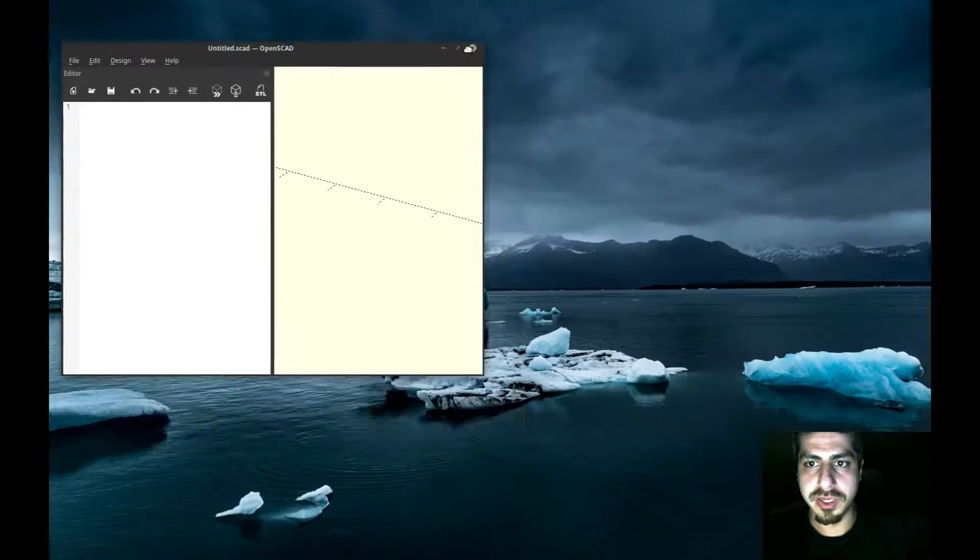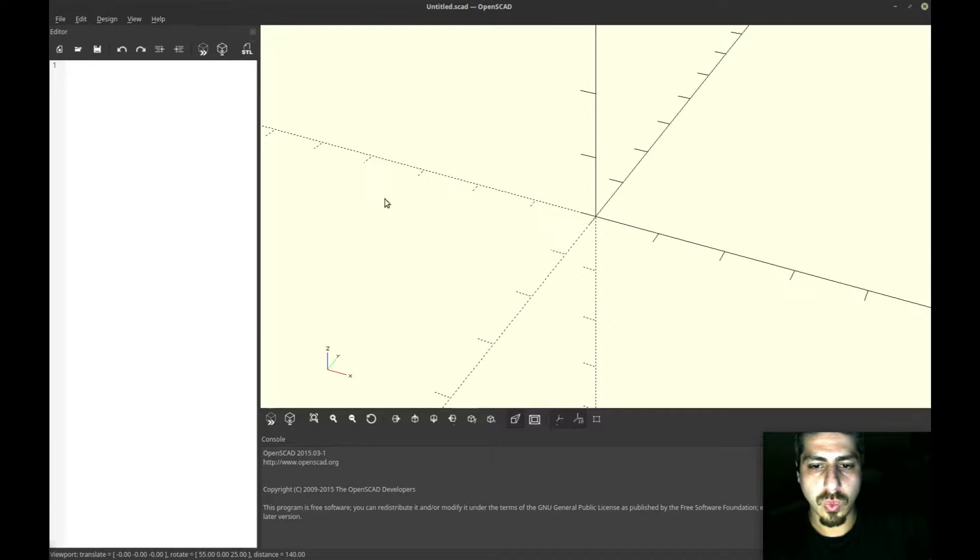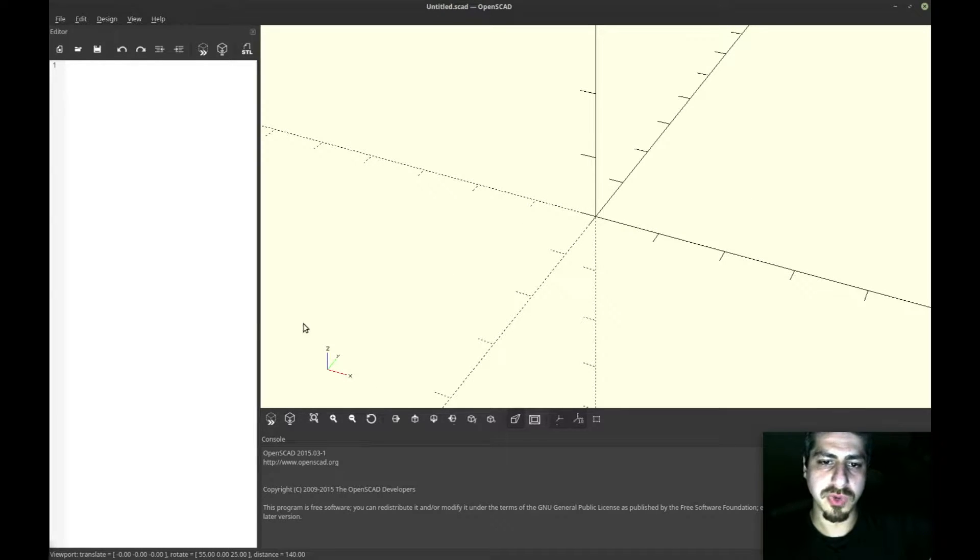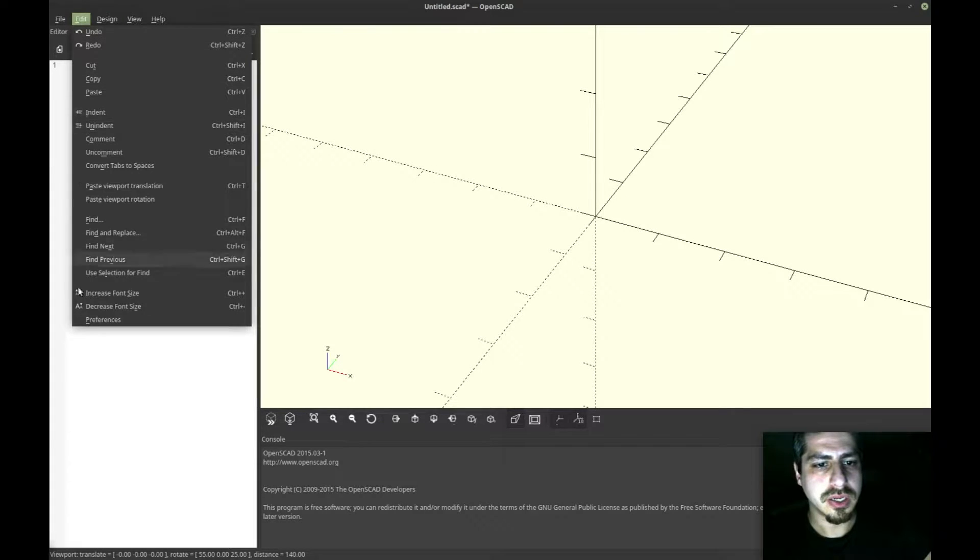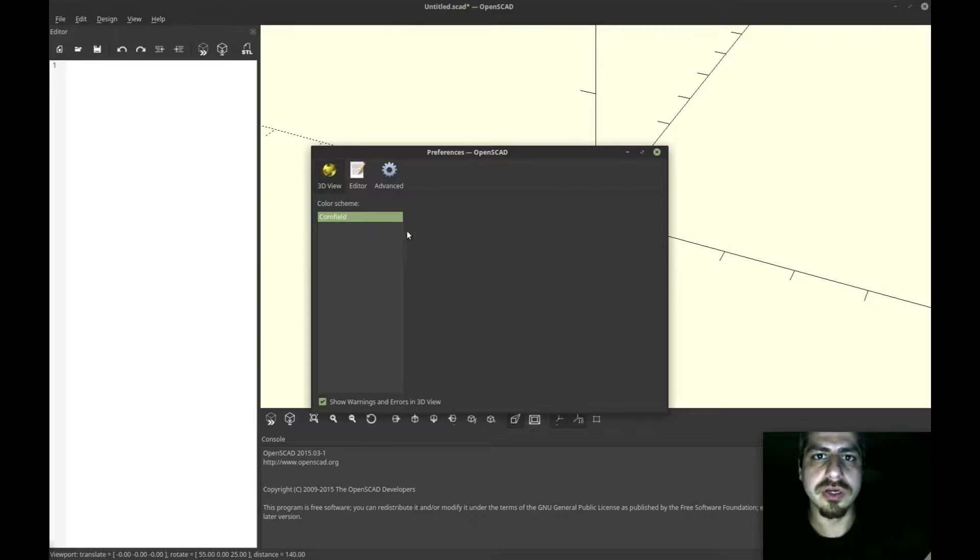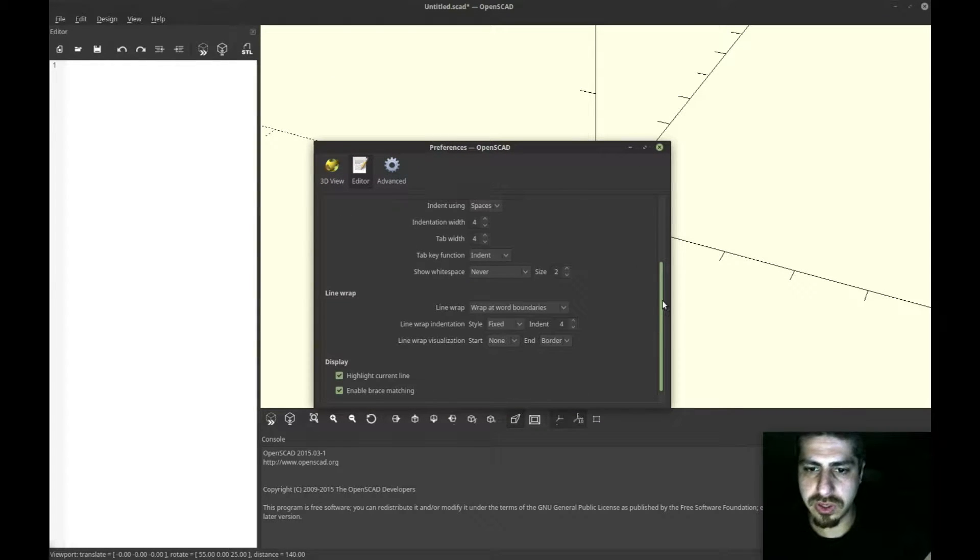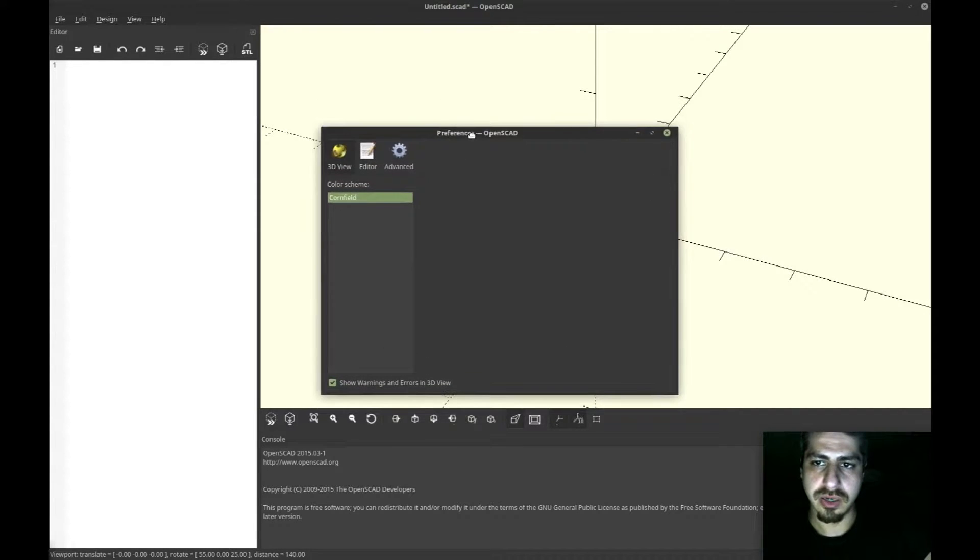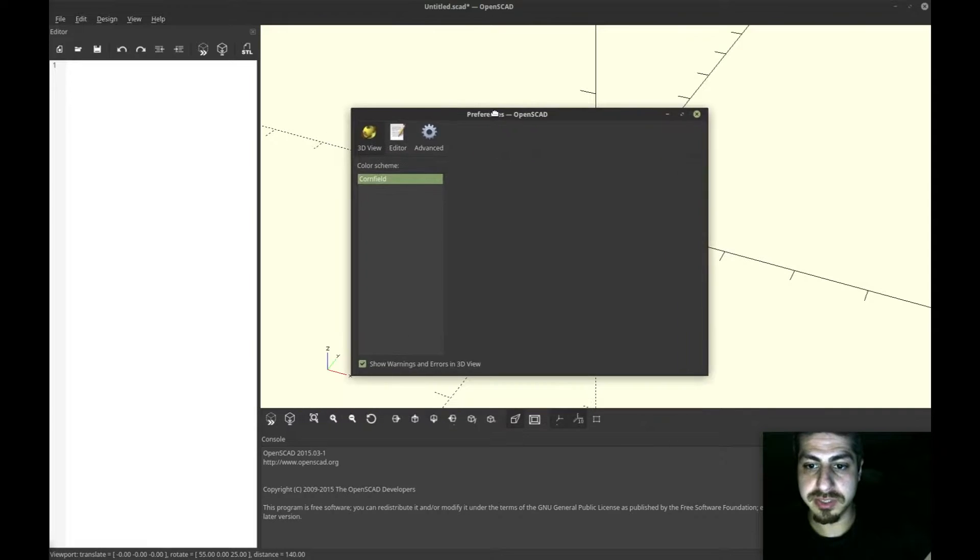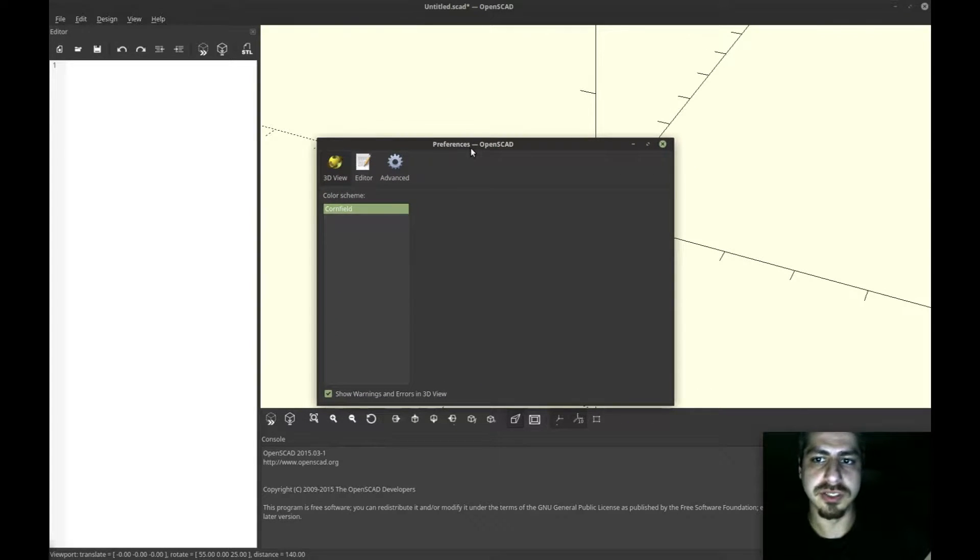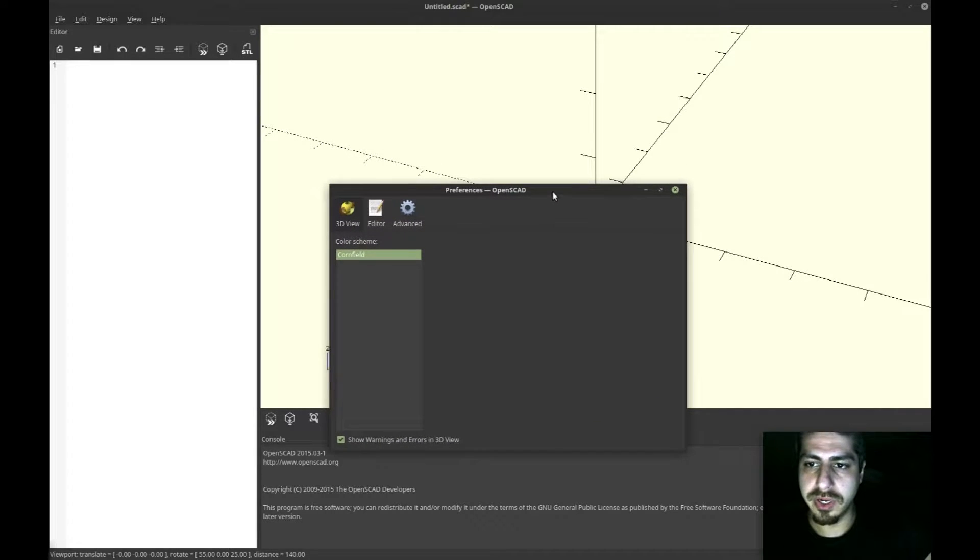So once you have OpenSCAD installed, you open it and this is what it looks like. What I'm used to is a dark background in the rendering screen as well as the editor. If you open Edit Preferences and go to 3D view and color scheme, you only have Cornfield. So right now I need to install more themes. The previous times OpenSCAD came with all the themes pre-installed, but in Linux Mint that's not the case. I'm going to try to install these themes manually. I haven't done this before.